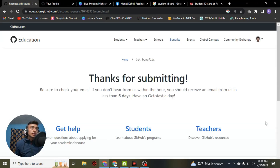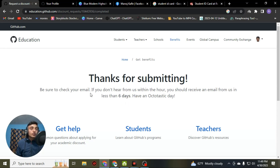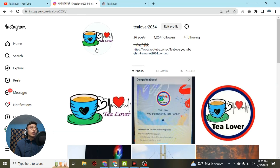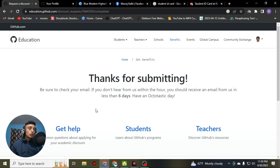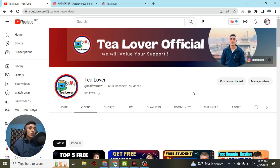Finally, you can see the 'Thanks for Submitting' page. It is mentioned that it can take up to six days. After you have successfully received approval, you can get access to the GitHub Student Pack. In this way you can solve these errors. If you still have any other errors, you can contact me on Instagram at tilover2054, or DM me with any questions.